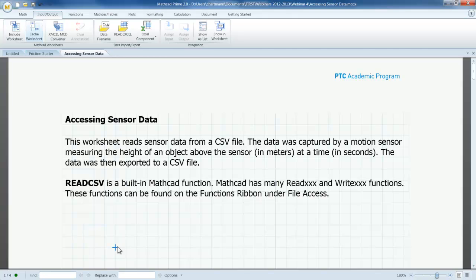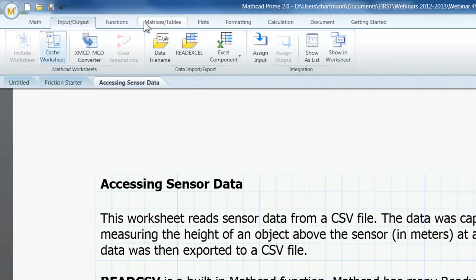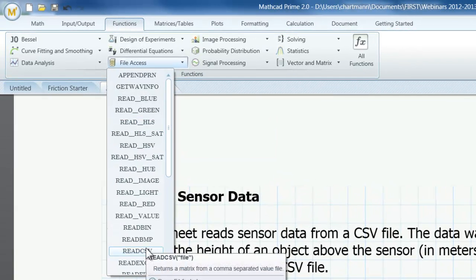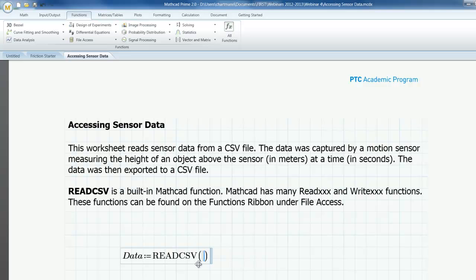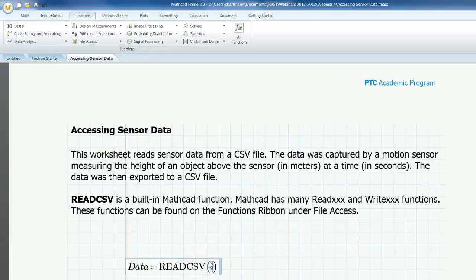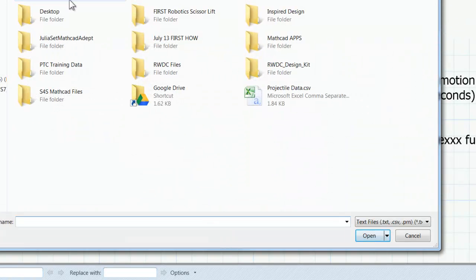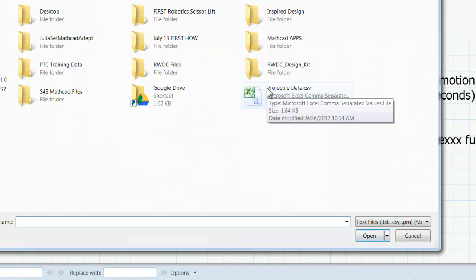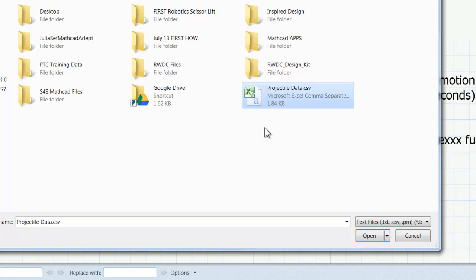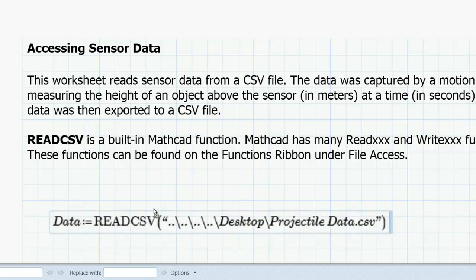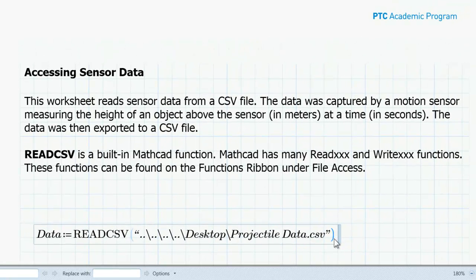So I am going to begin with a variable definition. I am going to use the generic name 'data', and I am going to assign that the value of a file access function. When I left click on file access, I can scroll down until I find read.csv, which returns a matrix from a comma separated value file. I left click on that, and that gets inserted into my definition. Now I need to insert a file name using the data file name icon, which opens a file browser. I find my data file — projectile data.csv — left click, then click open. The entire path is now inserted into the parentheses, so that is going to be passed to function read.csv as a parameter.